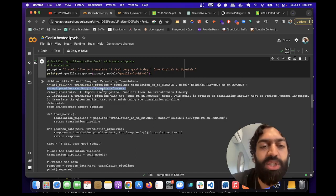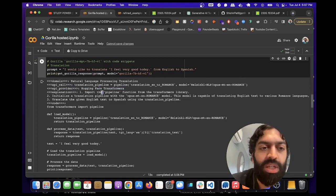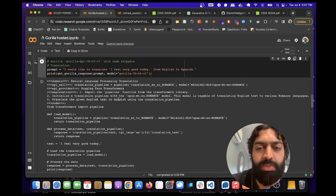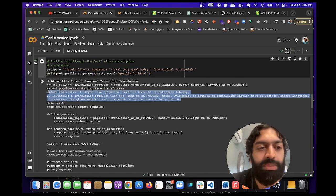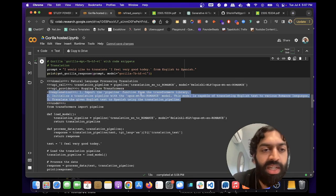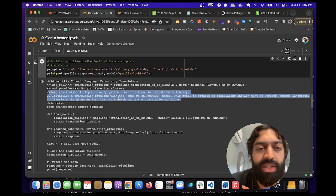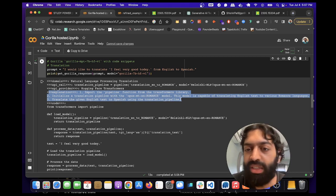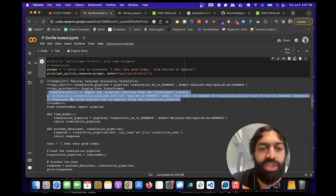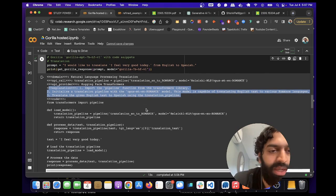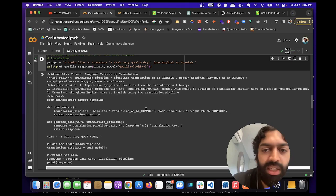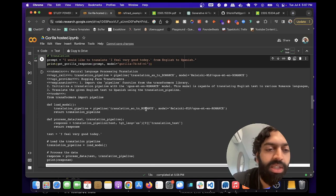Again, it scraped a bunch of that data from Hugging Face. So this is the explanation of how it works. Import the pipeline function from the Hugging Face Transformers library. Create a translation pipeline with this model. This model is capable of translating English to various Romance languages. Translate the given English text to Spanish using the translation pipeline. Okay, so this looks good.